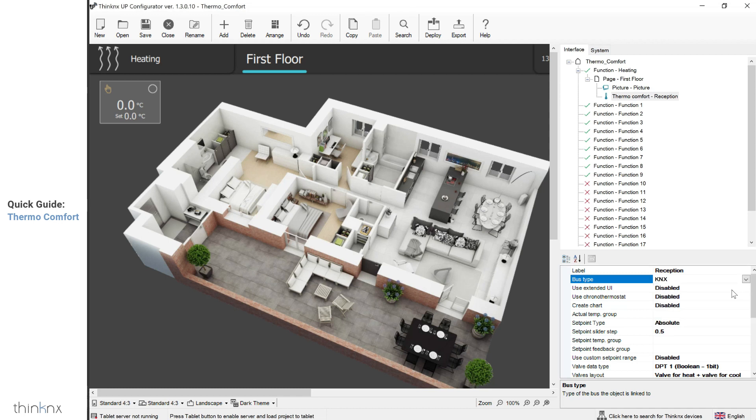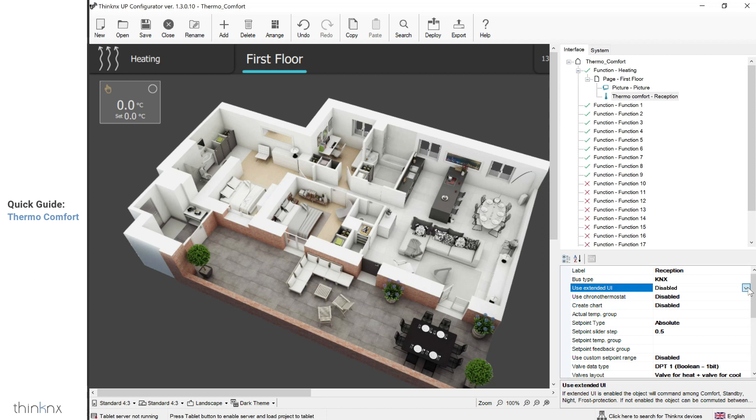If your client wishes to change the temperature via a setpoint slider, then leave the extended UI disabled. If they wish to select modes instead, then enable the extended UI.